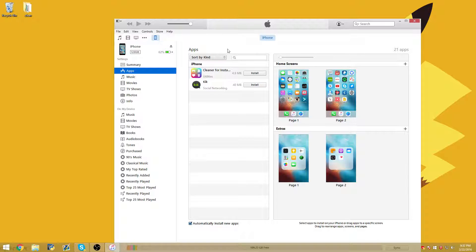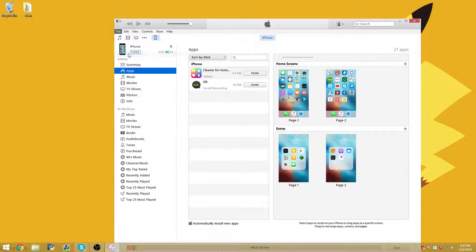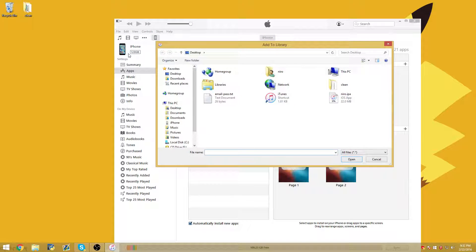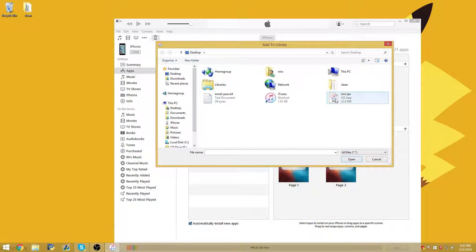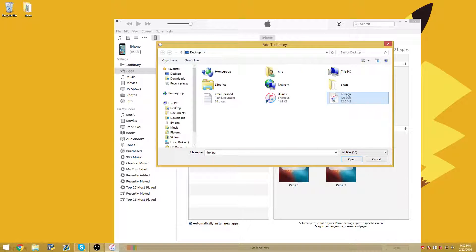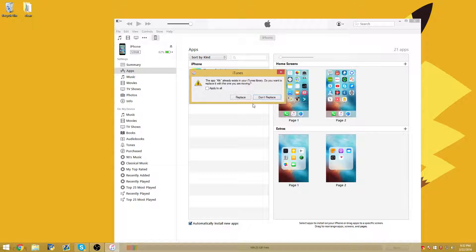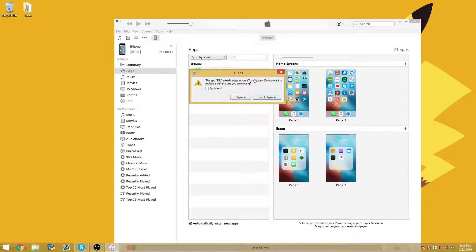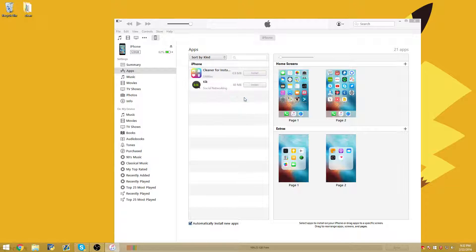So after you've authorized your computer, go ahead and go to file up top left and then add file to library. So if you know where your IPA is, go ahead and locate it and then open it. And then if you already have Kick installed in your iTunes library, go ahead and replace it.